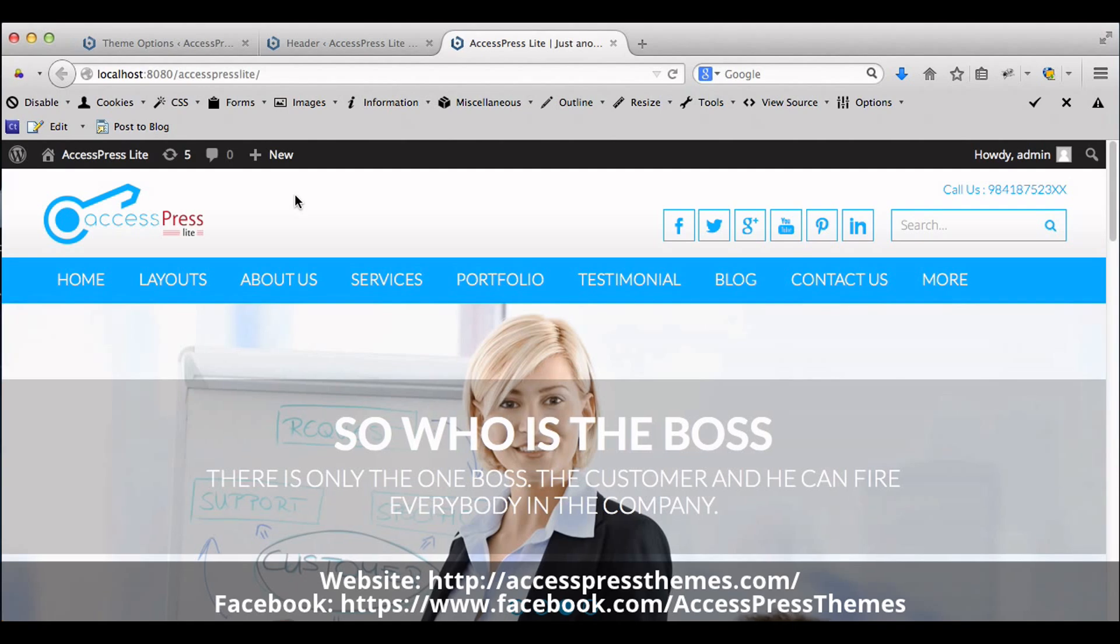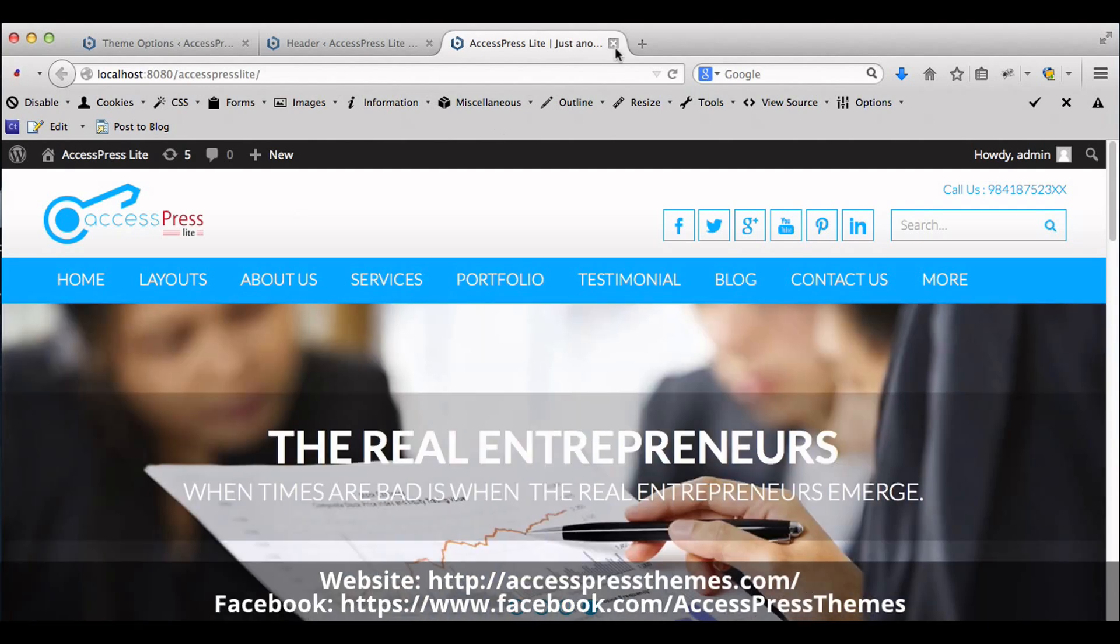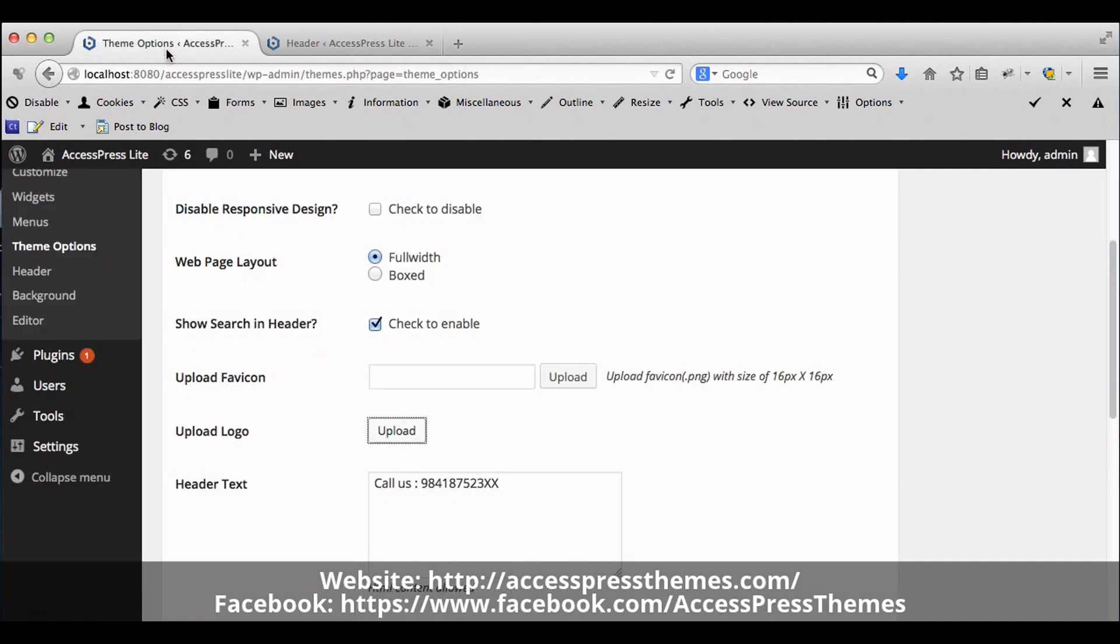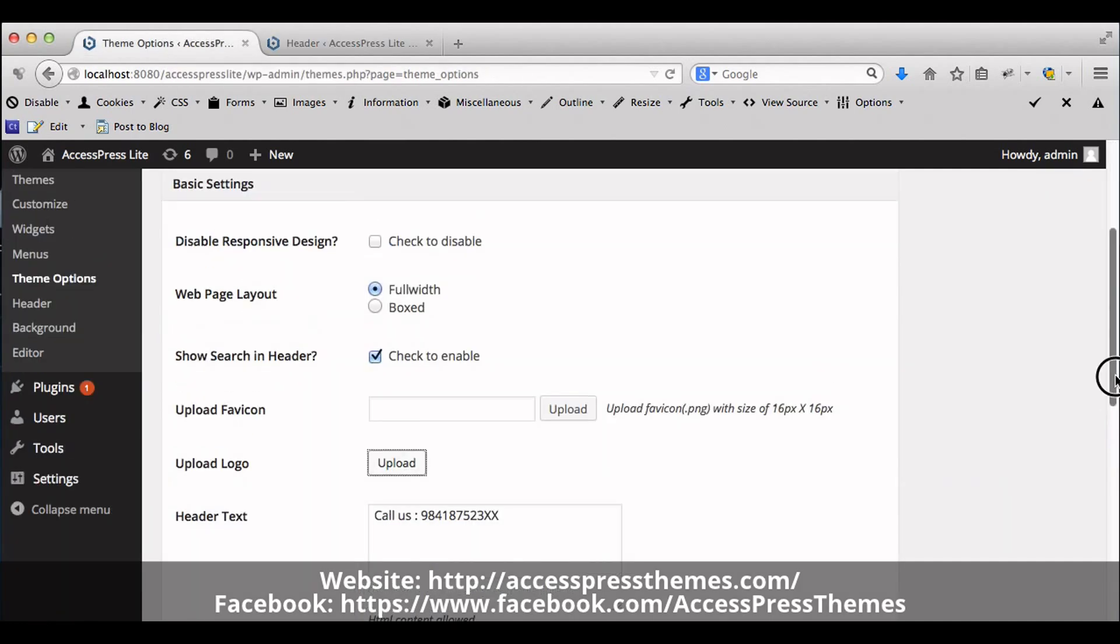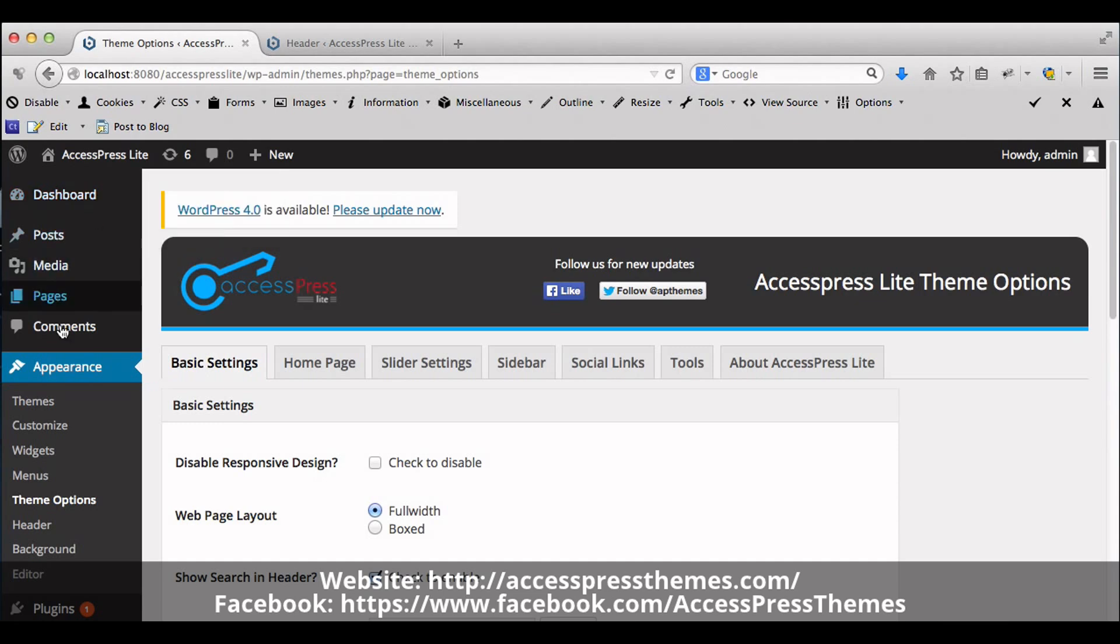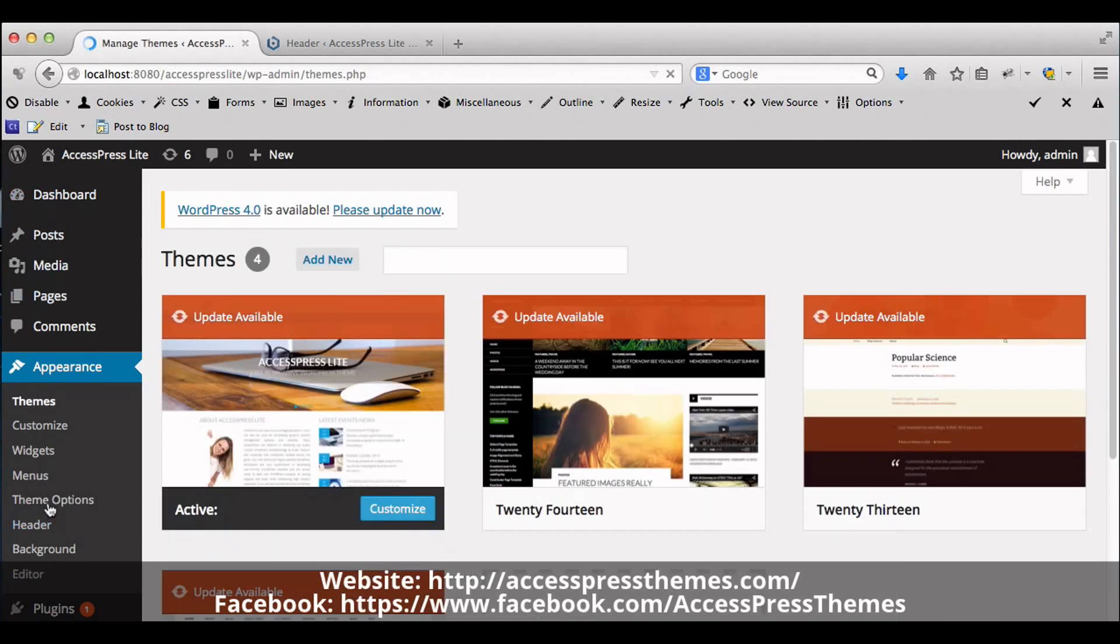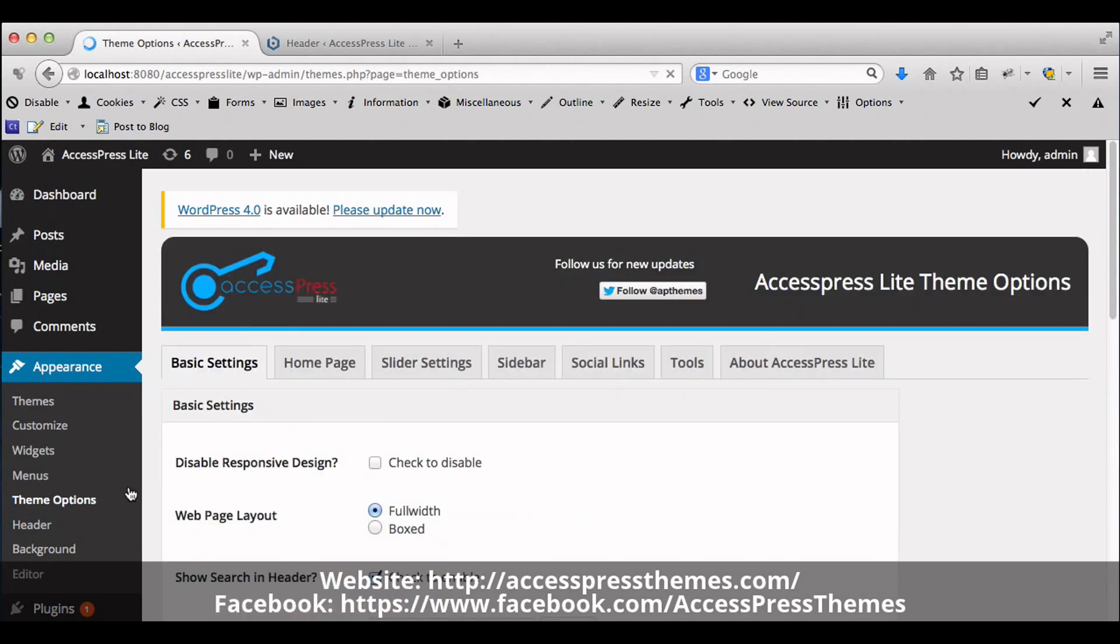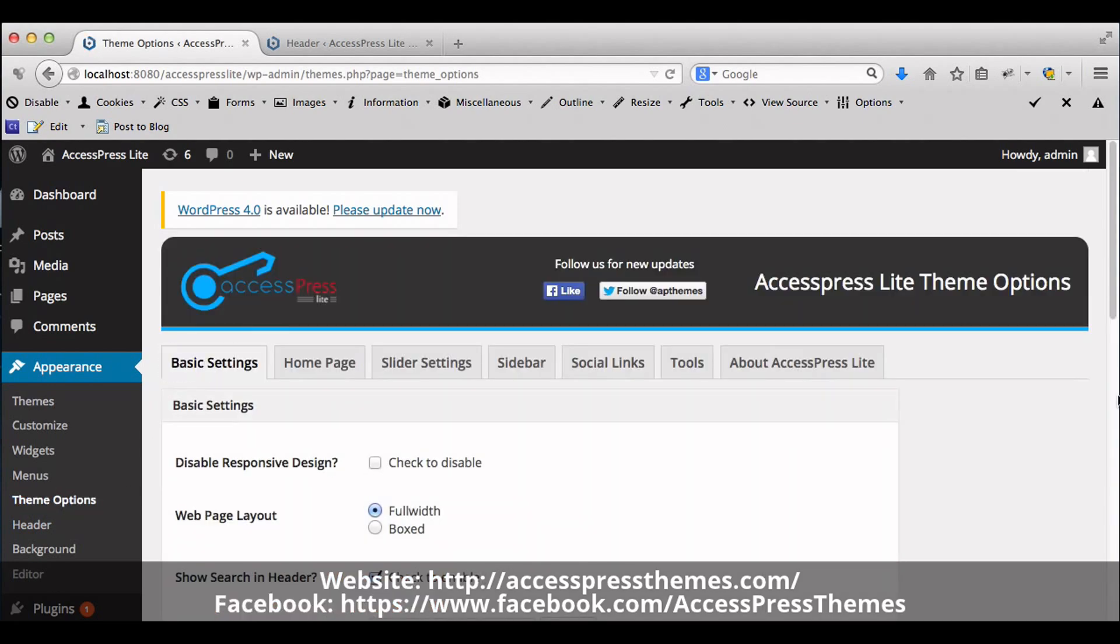Now we will learn how to upload favicon in AccessPress Lite Themes. For that, we need to go to WordPress dashboard and go to Appearance and click on Theme Options. Click on Basic Settings tab.